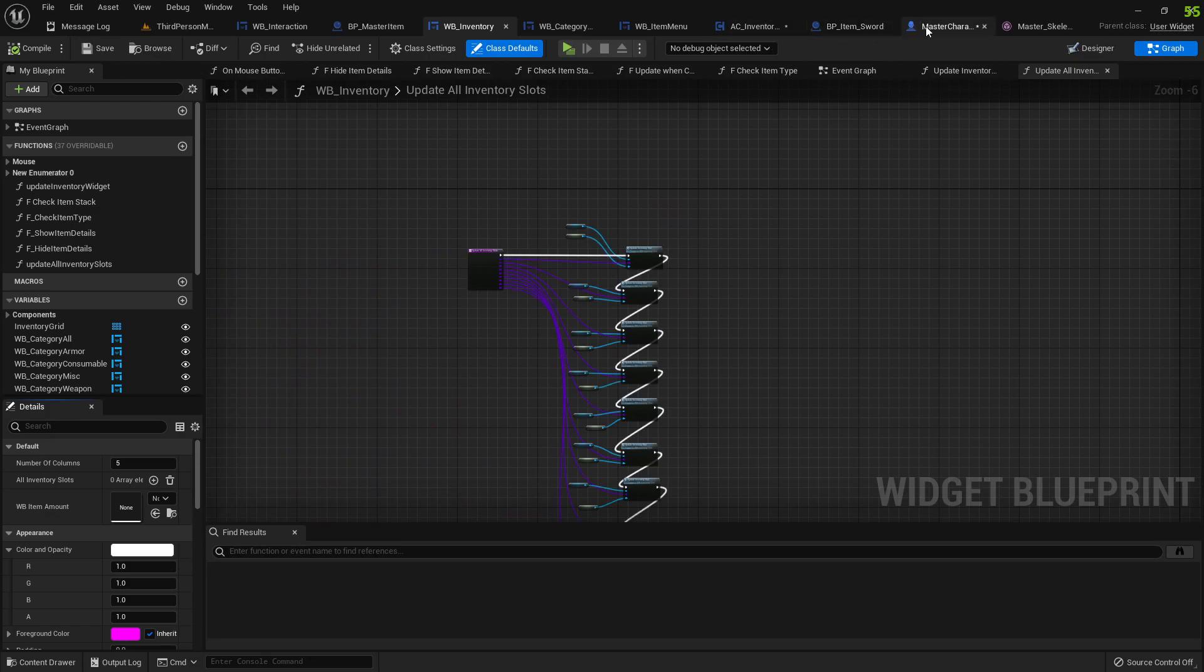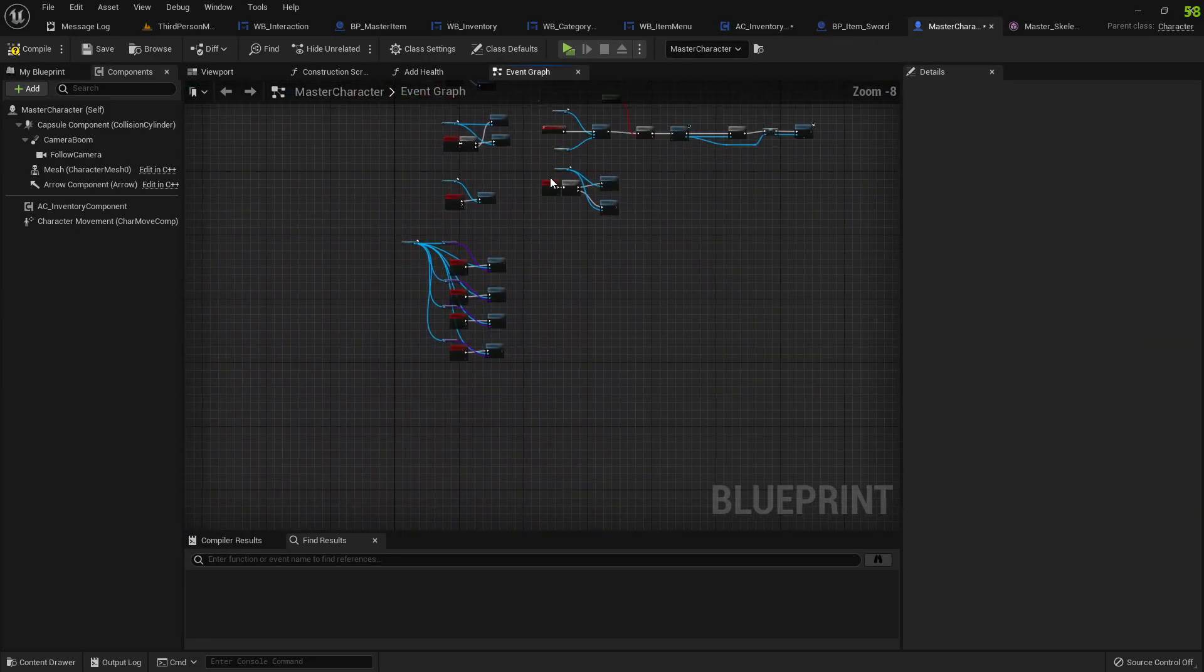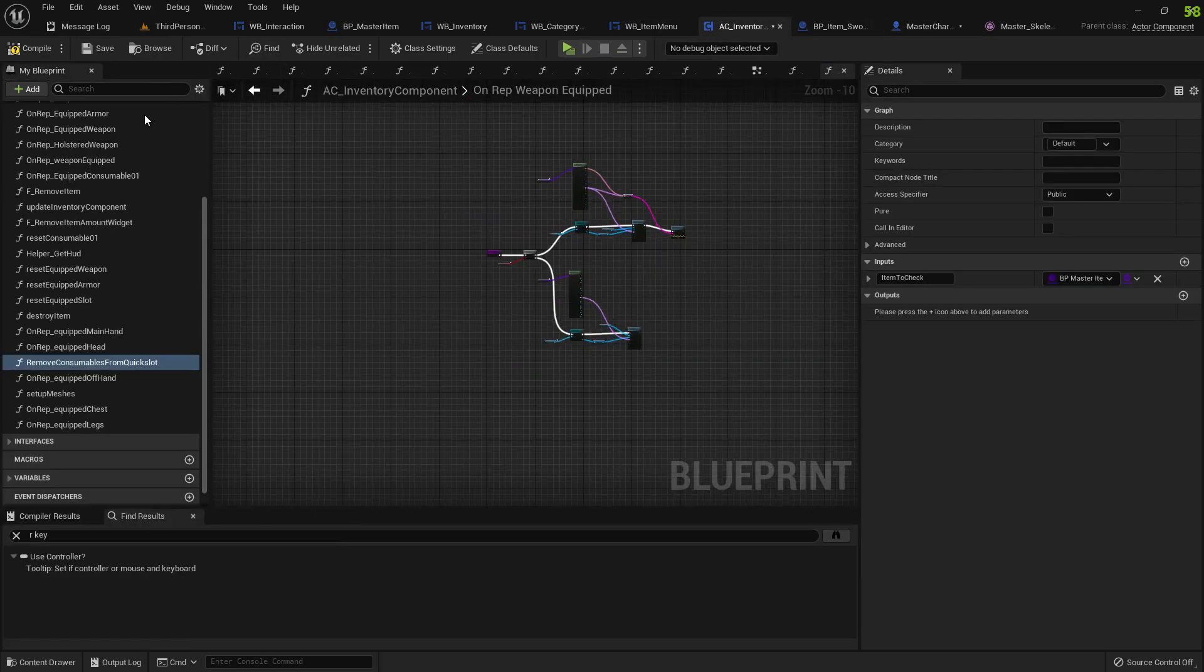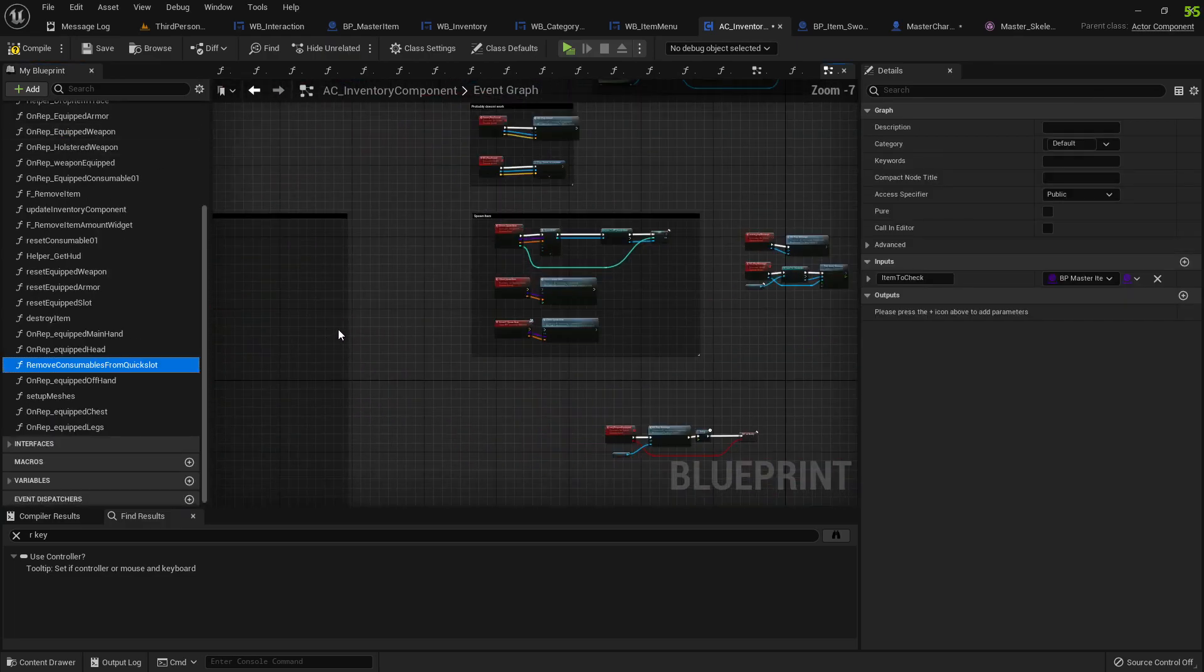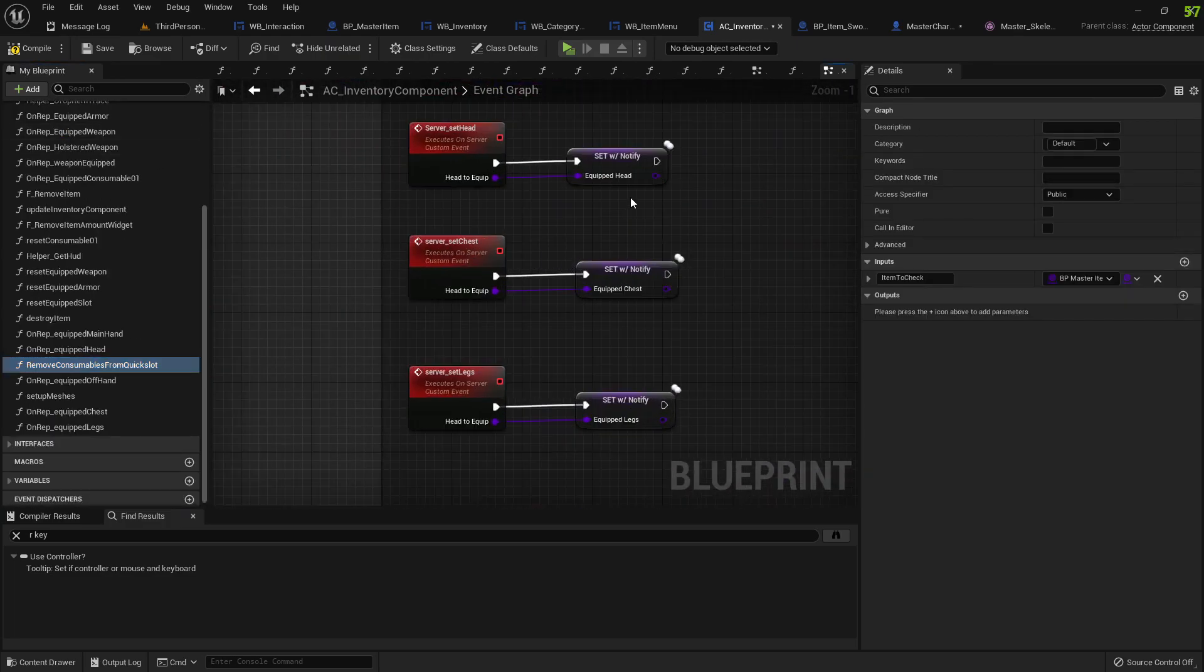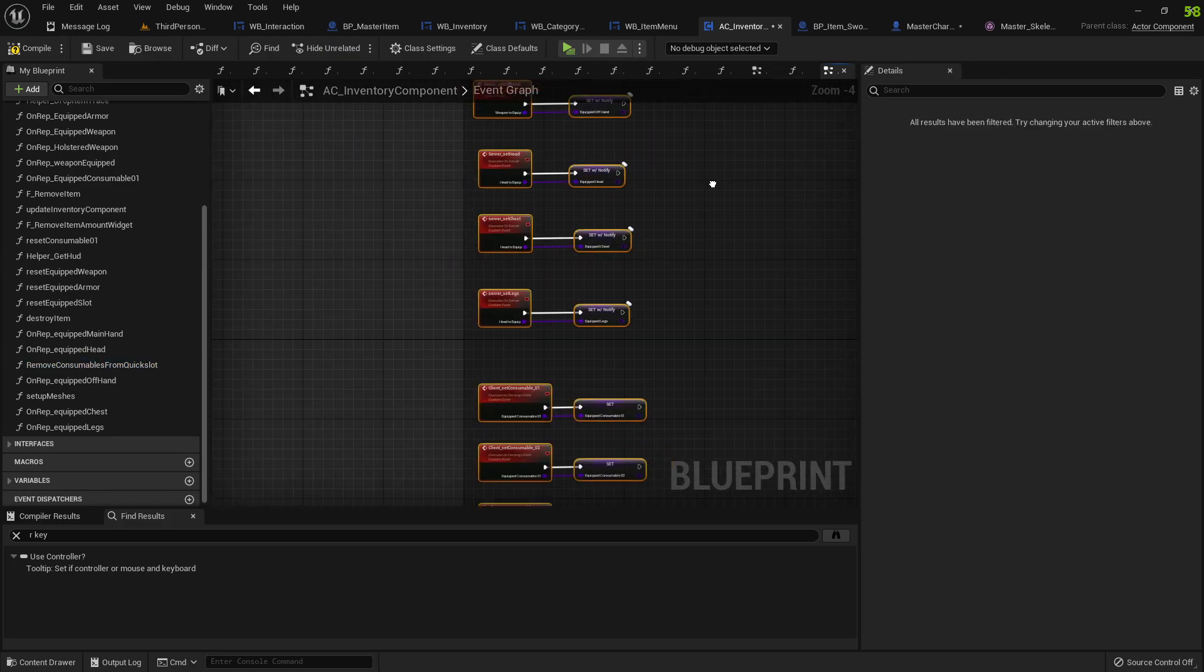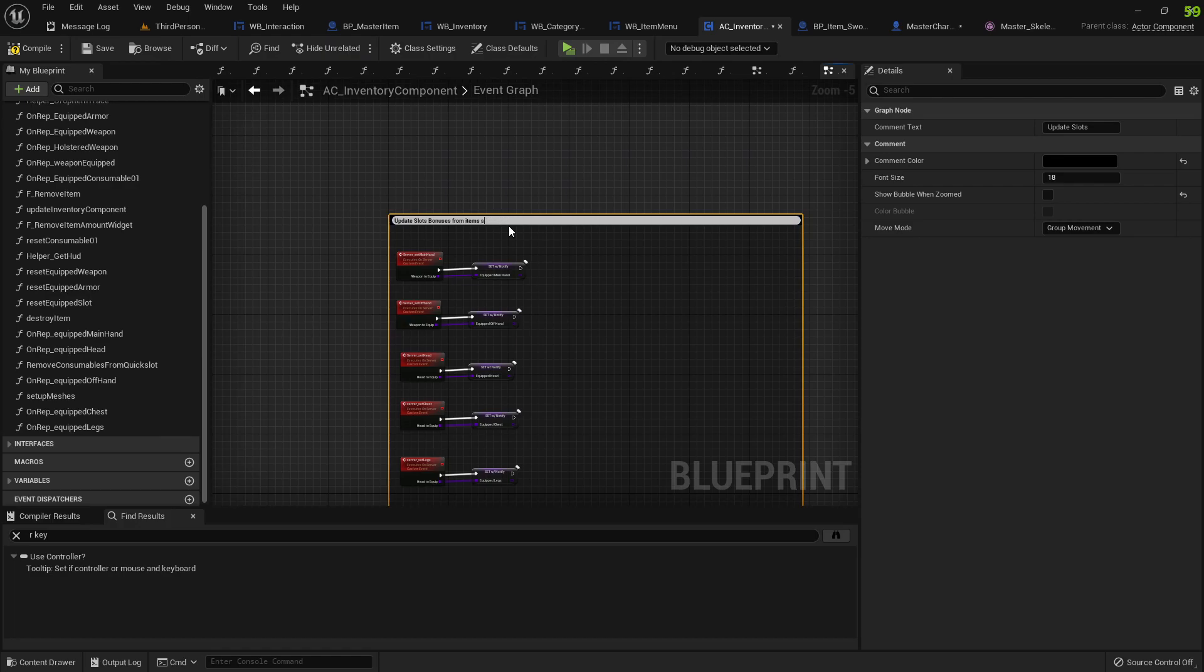You could do it however you want to. There are plenty of ways. For arms, basically you have the, where is the components, you have all of these functions right? So you know that these functions get called when you equip a weapon, so bonuses should be added here.